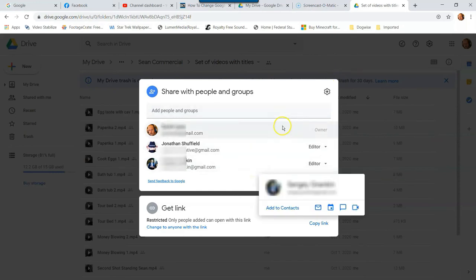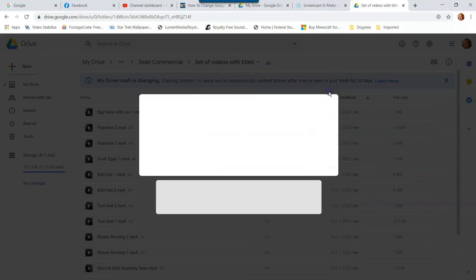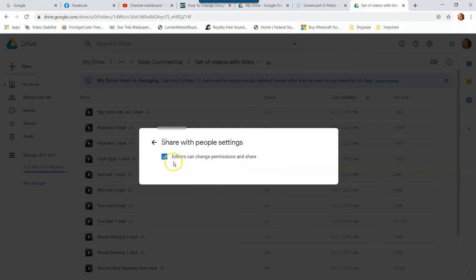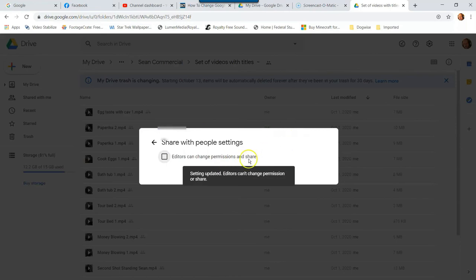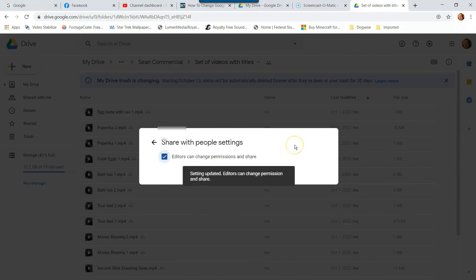But now here's something: if you add someone to it, here's this little share setting up here. Now when you add people, the editors can change. So this folder is set up to have the editors change permissions and they can share. Now I'm okay with that in this, but if you unclick that, then they don't have that ability anymore. Setting updated, editors can't do that anymore. I'm okay with it, but some people you share folders and files with, you might not want to do that.